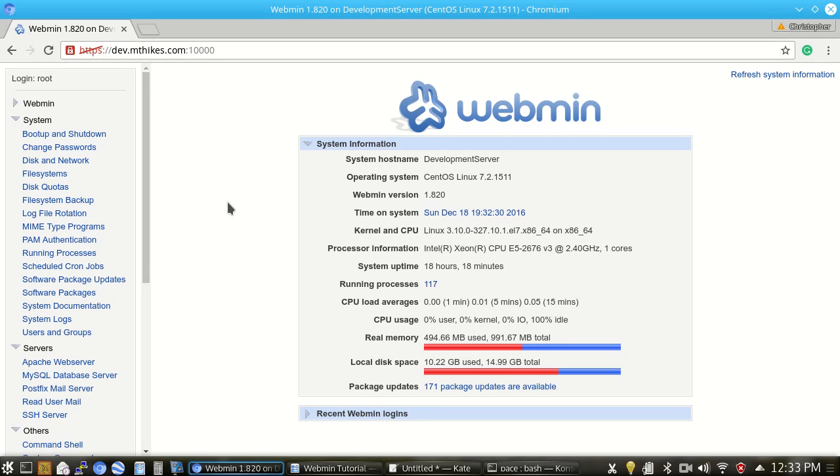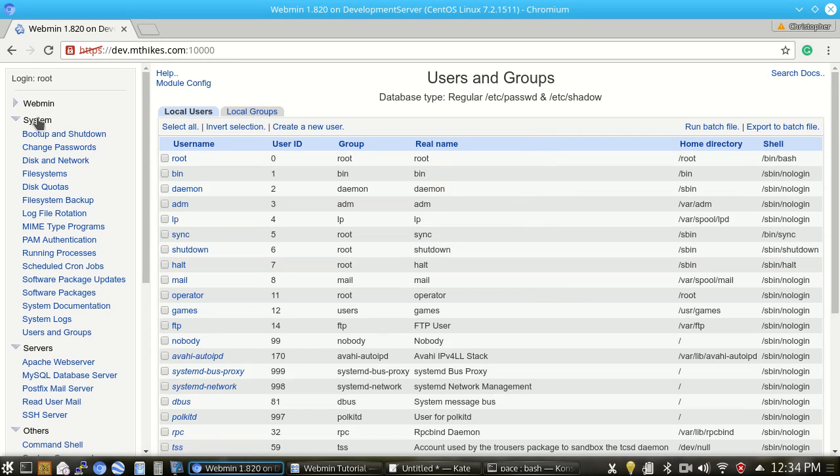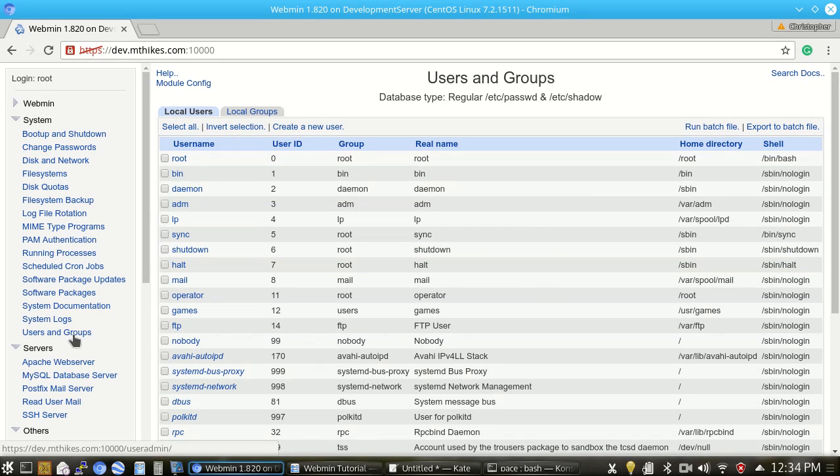So to do that, what we're going to go ahead and do first is we're going to add a user. To do that, under system and then users and groups is what you'll click, and then click create a new user.